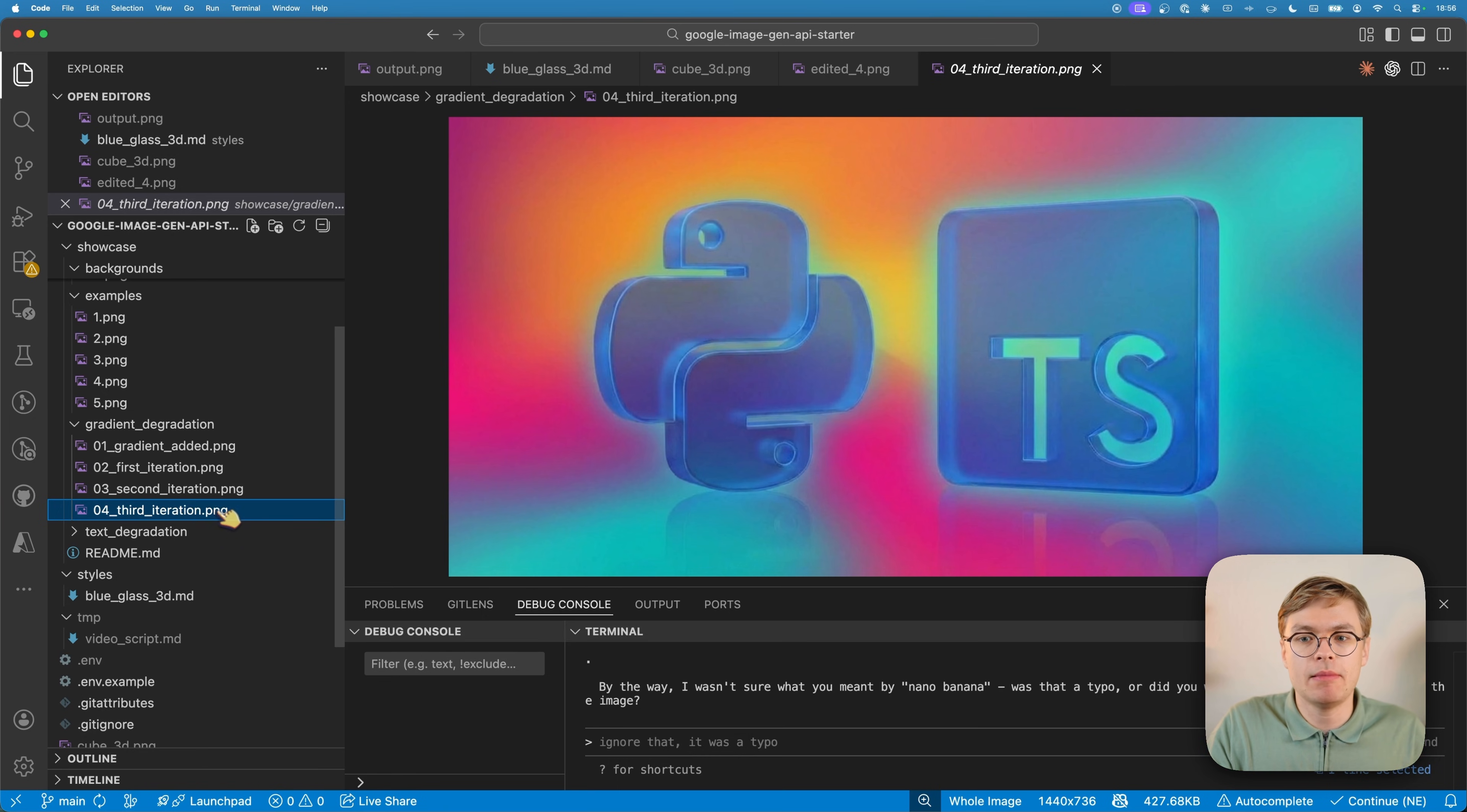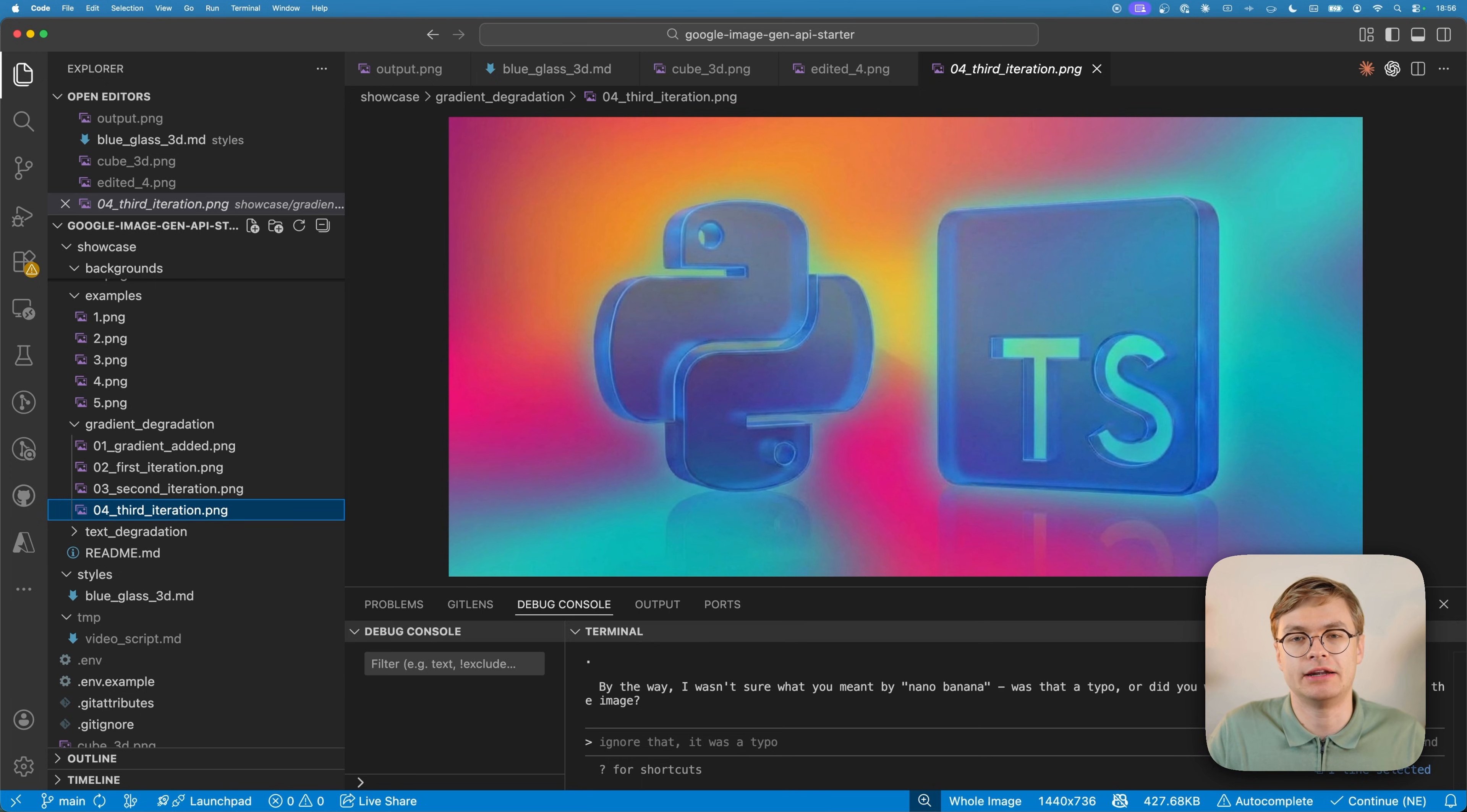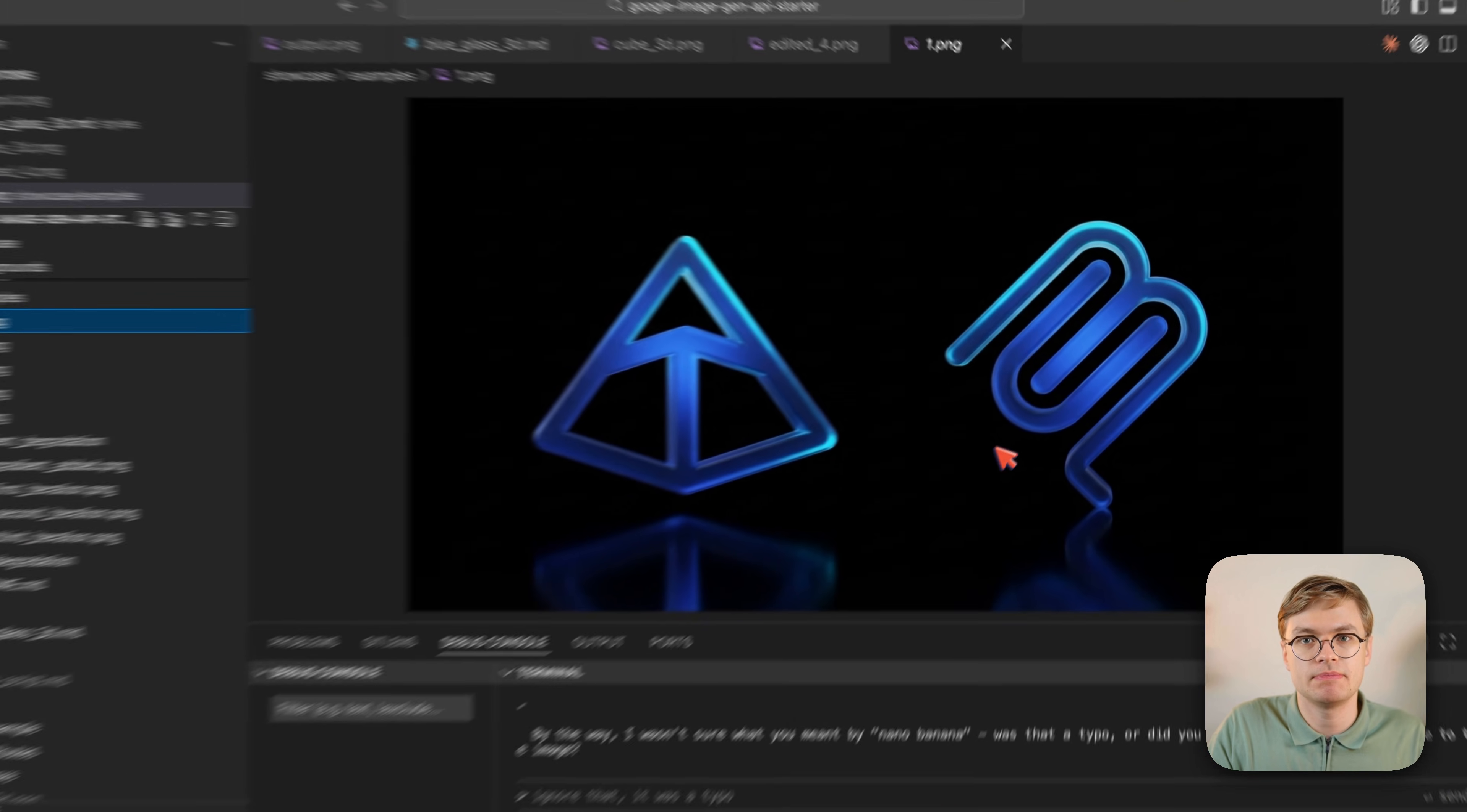And once your image is this kind of poor quality, it will be very difficult to rework it using Nano Banana.